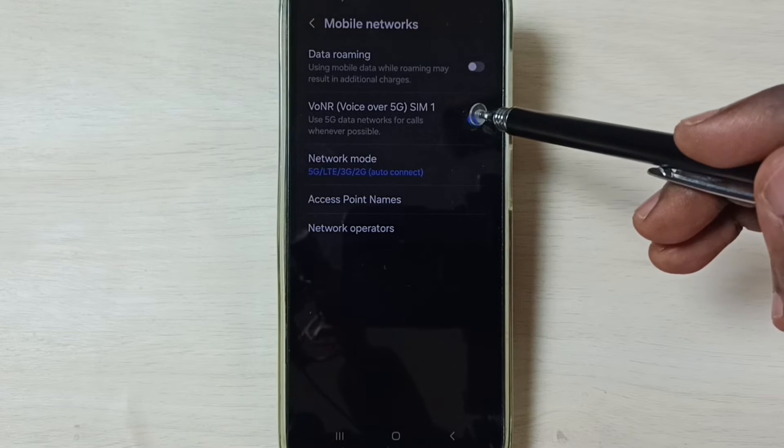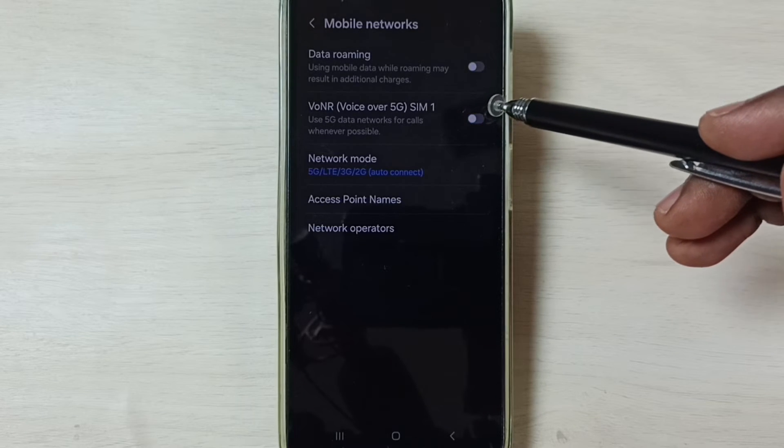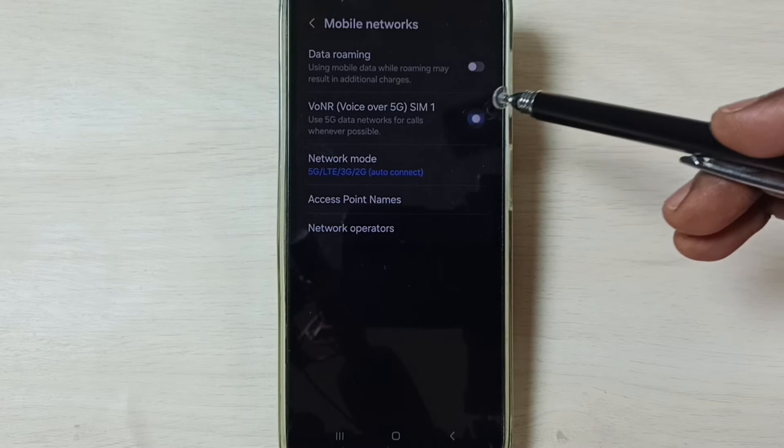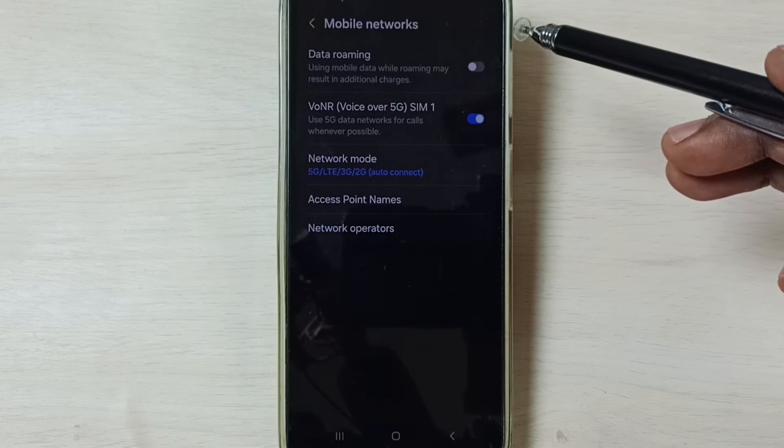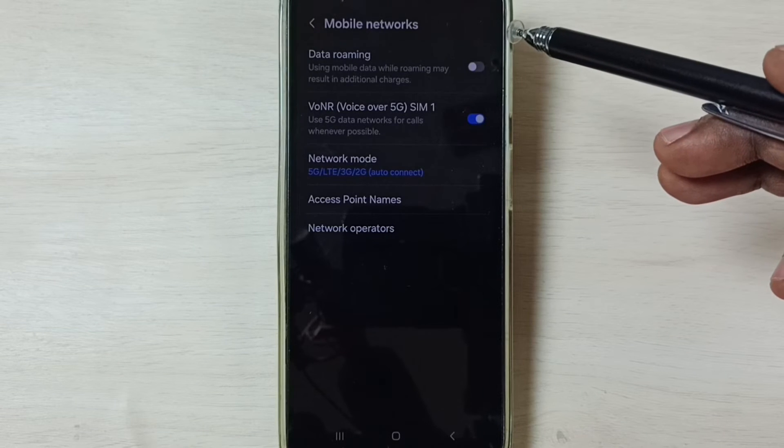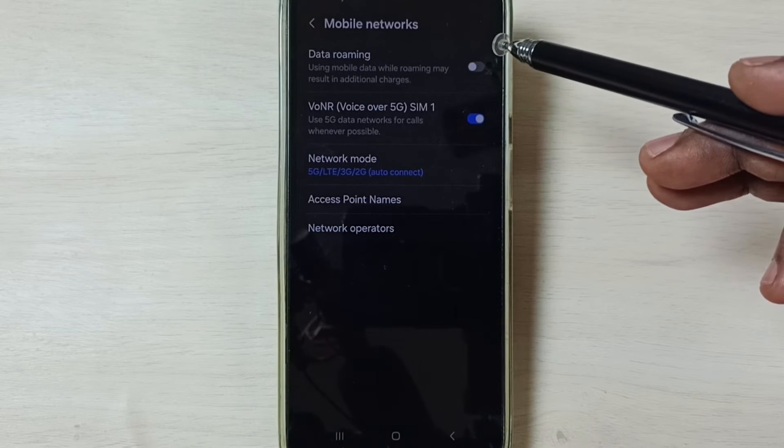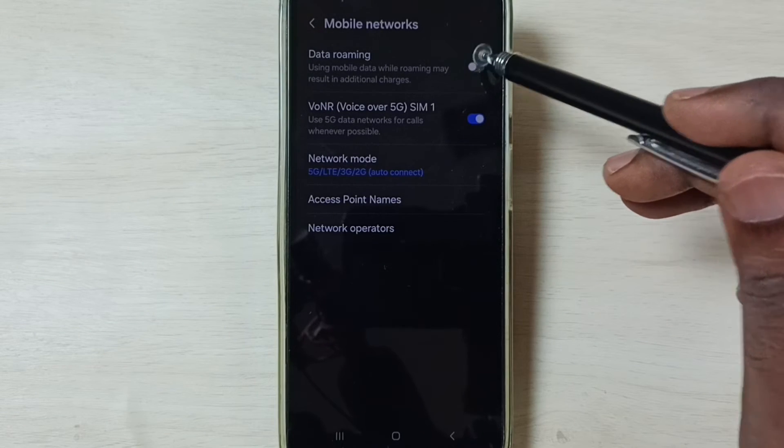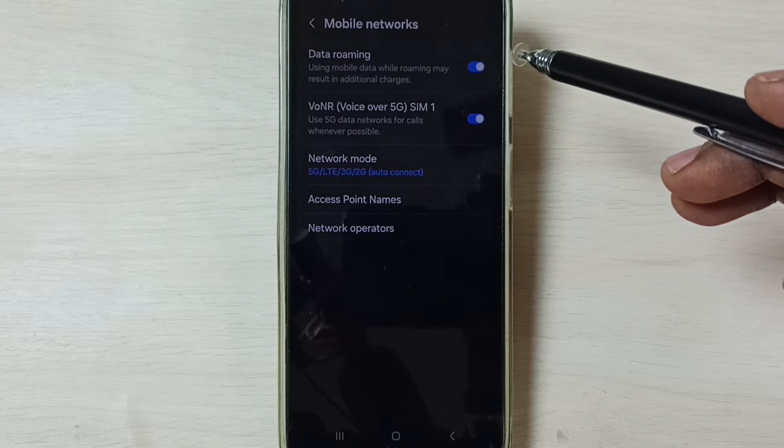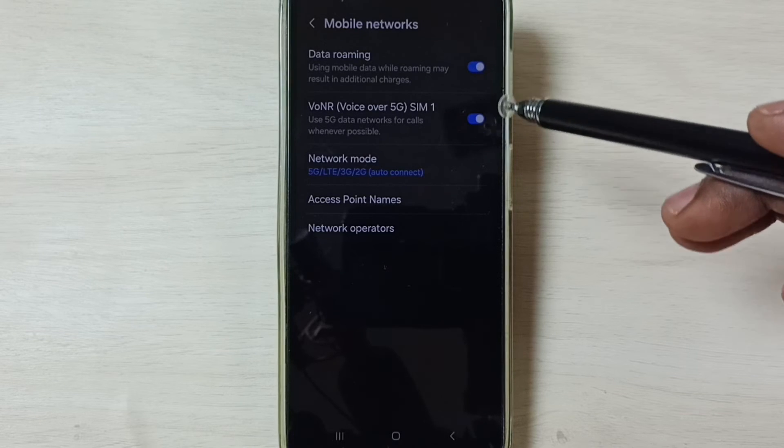Then enable voice over 5G. Tap here enable voice over 5G. If you are outside home network, enable data roaming.